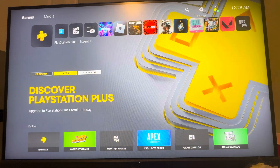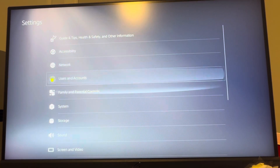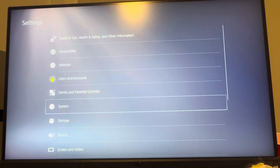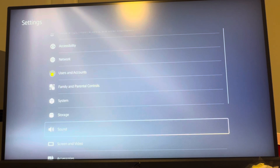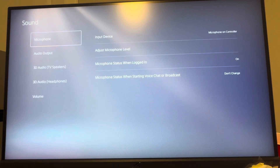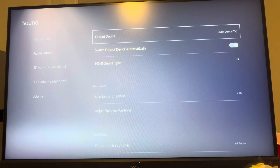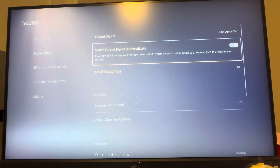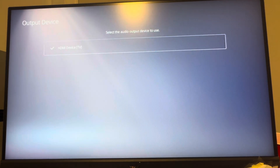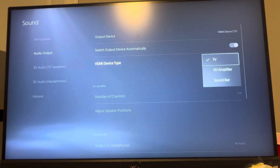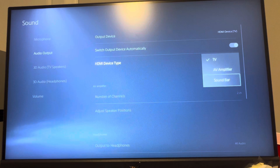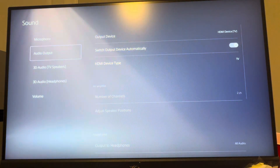You can change the audio output on the PS5 Pro by clicking Settings. Under Settings, go to where you see the Sound tab. Under the Sound tab, go to Audio Output. Here you can change the audio output device you're using, whether it be headphones, soundbar, whatever it is. You can make it switch automatically, or you manually select it. You can also change the device type of the HDMI, though I'm not sure exactly what that is.